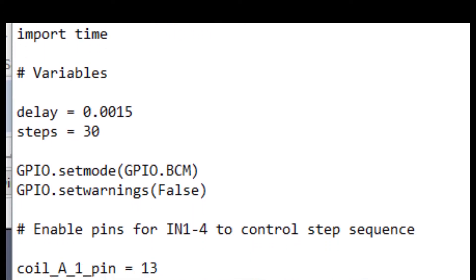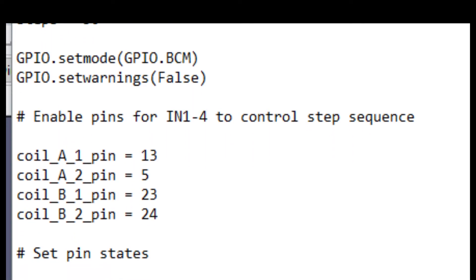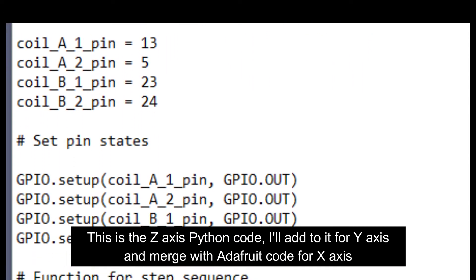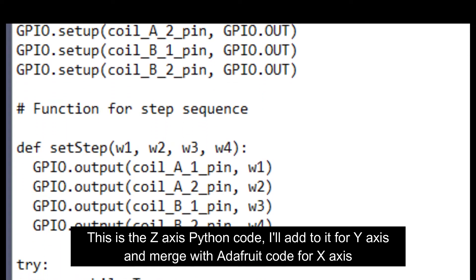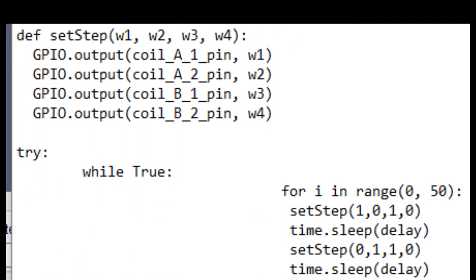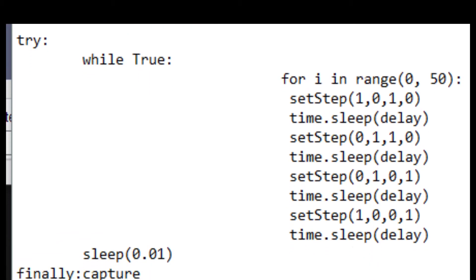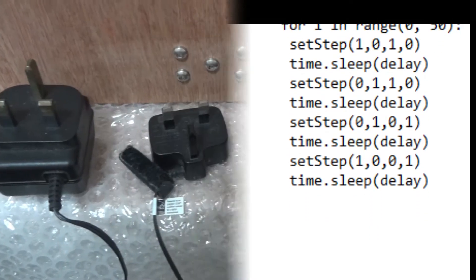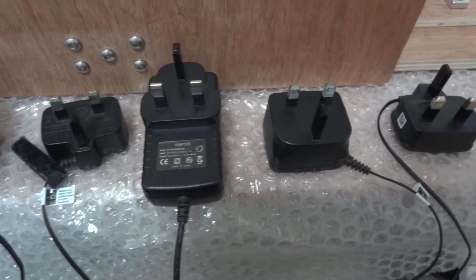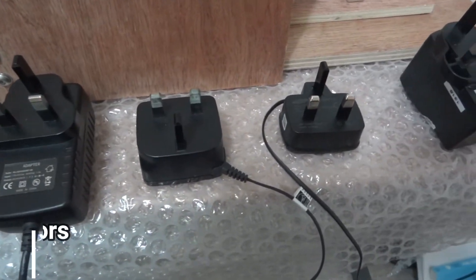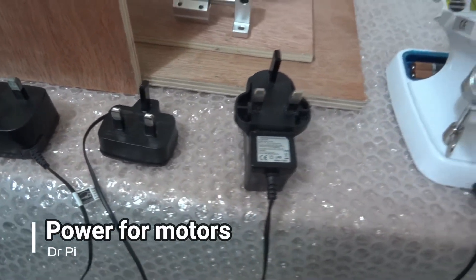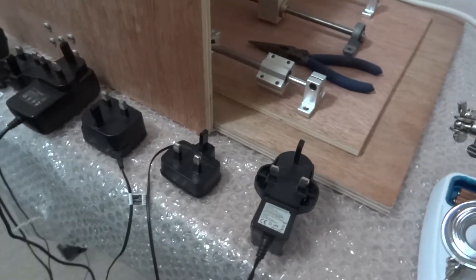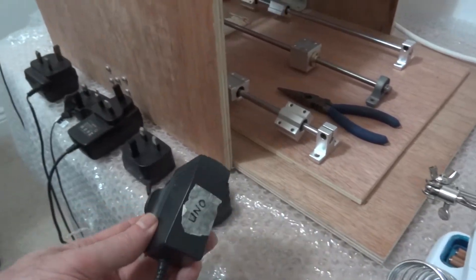Here you can see the code. This code at the moment just moved the Z-axis in one direction. So, what I need to do is add some code to make it go in the reverse direction. And then I need to duplicate all of that for a second motor for the other L298. And then the Adafruit hat will be a separate function or separate chunk of code.